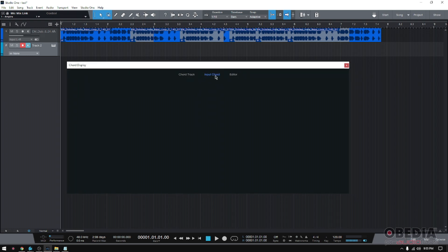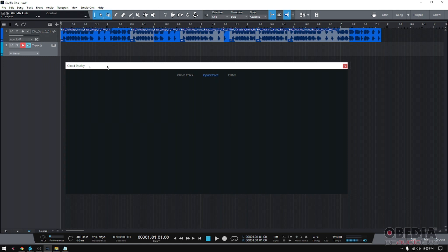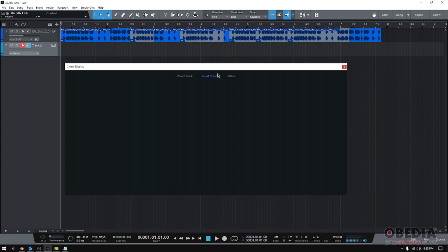Now what does this do? Well, it says Chord Display, so it'll display the name of a chord. Which chord? If you're in Chord Track, it'll display the name of the chord that's assigned to the Chord Track. If it's in the Editor, it's in the piano roll. If it's in Input Chord, that means it'll show the chord that you're playing at that moment.